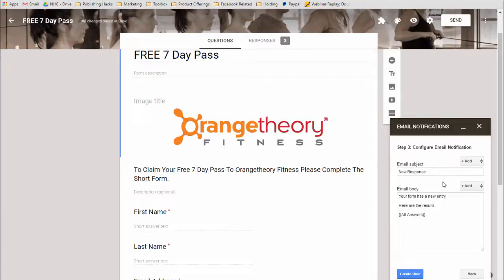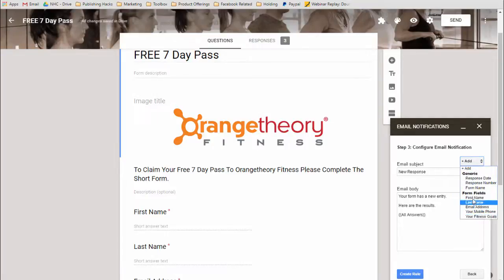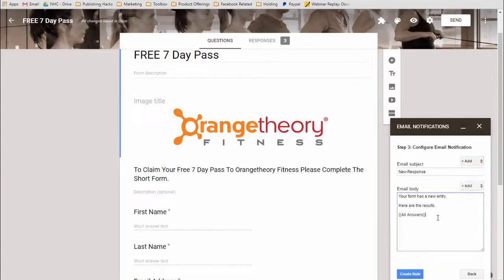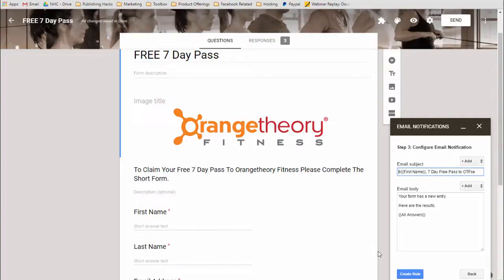Then you'll be given a box where you can put in the email message. Additionally, you can integrate all the field values associated with the form, from the response number to the response date. I use this to put a time limit on when they can redeem things in a particular situation like this, and also any of these values. Now I've already put this message together just to save time, so I'm going to copy and paste it so you can see.